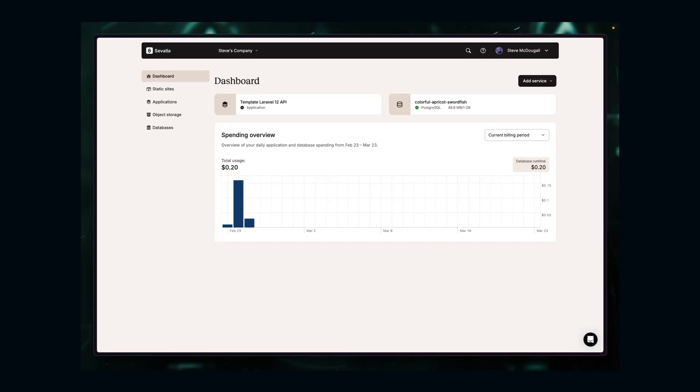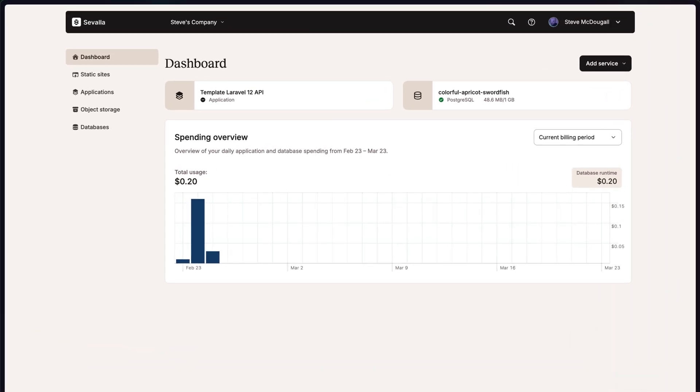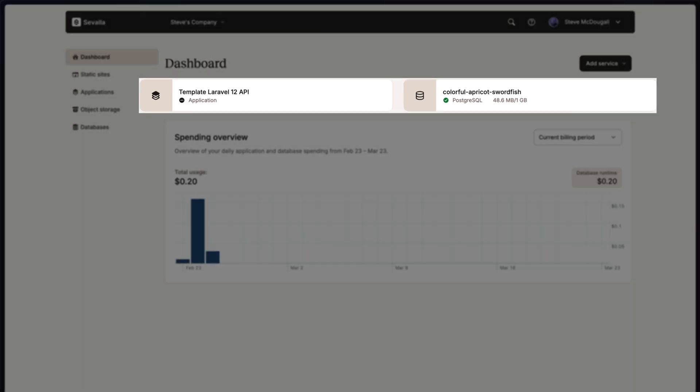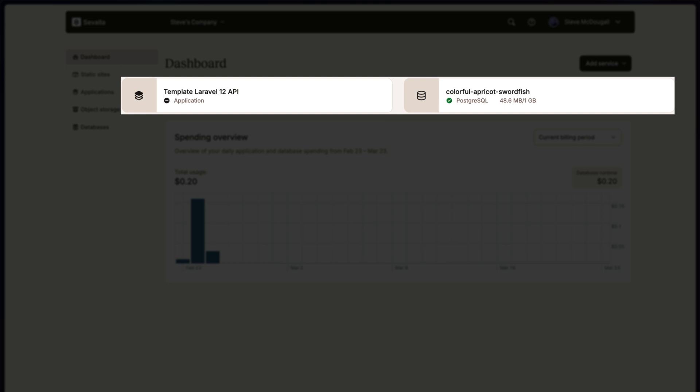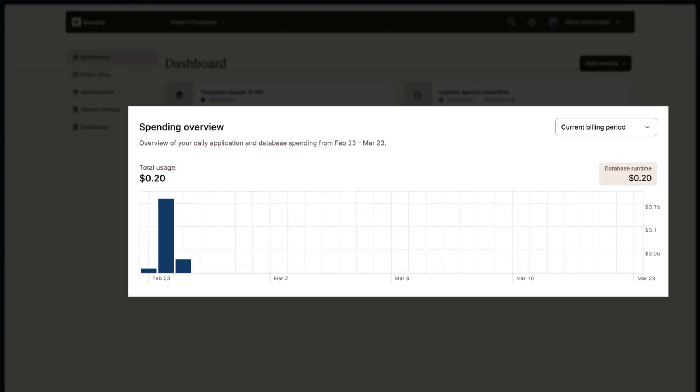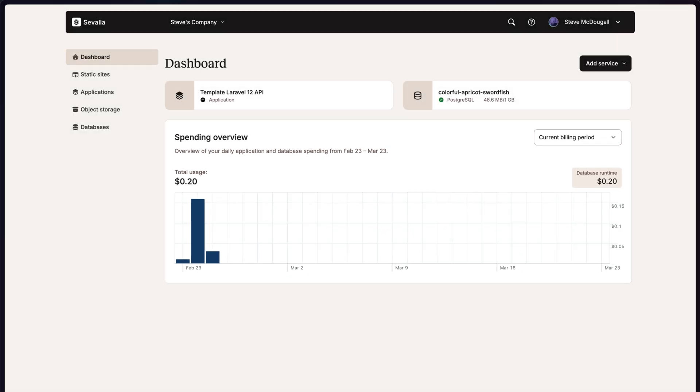Let's take a quick tour around the Savala web application to get ourselves familiar. As you log in, you'll be greeted by your dashboard. As you can see, I've got a database service running and an application running. And I can quickly and easily see my spending overview of how much I've spent this current billing period. It's clean. It's easy to navigate. It's definitely not an AWS dashboard.